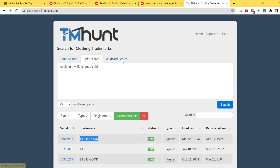I believe right now trademarks on print on demand are a little bit more clear for you. I hope you have a great rest of your day. Watch out not to infringe anybody's rights while doing your designs on print on demand. Thank you for watching this video. See you next time. Bye-bye.